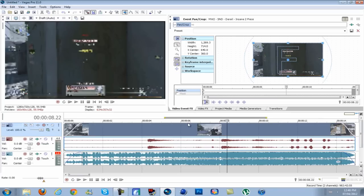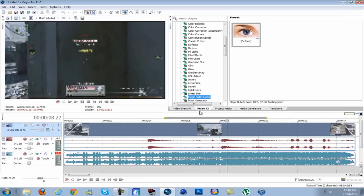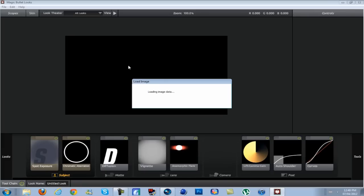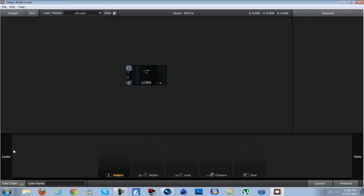First thing you want to do is go to Magic Bullet Looks and drag it on, then click edit.